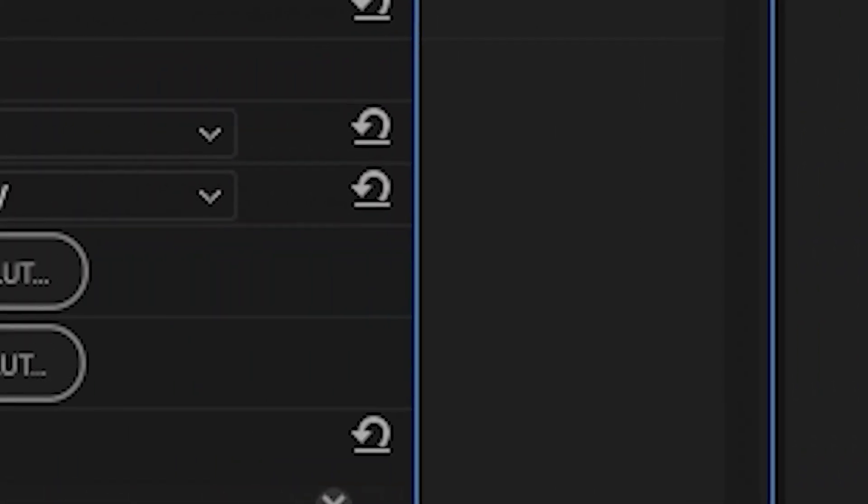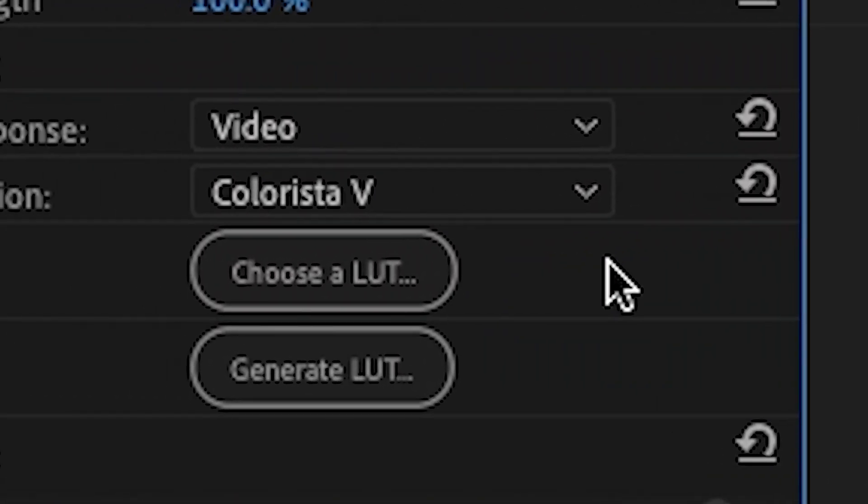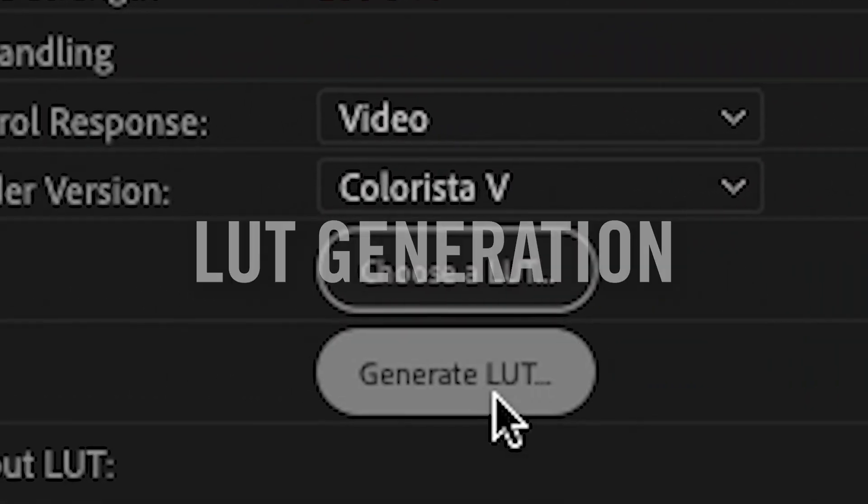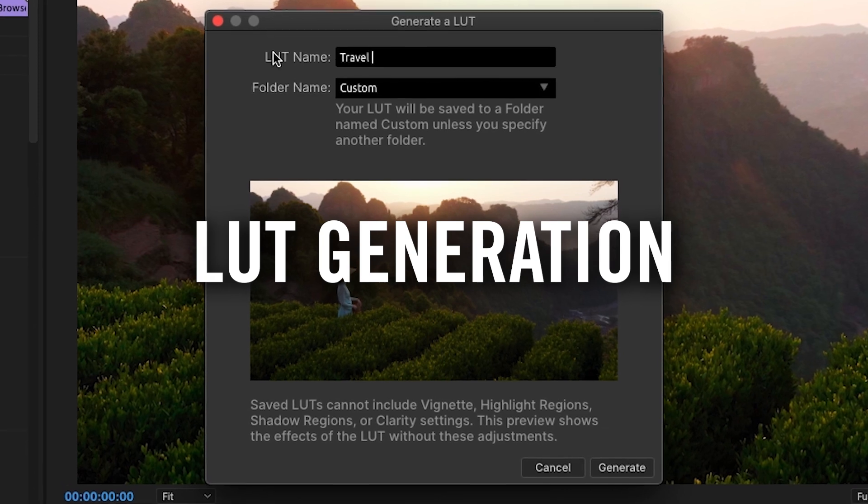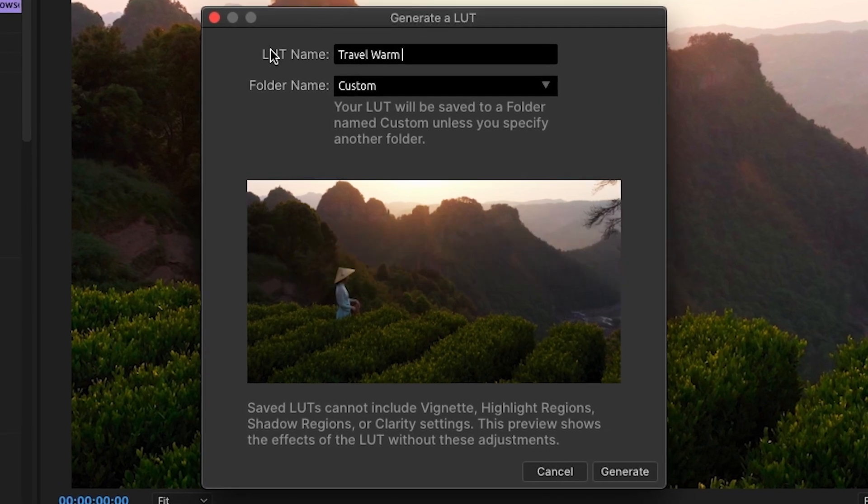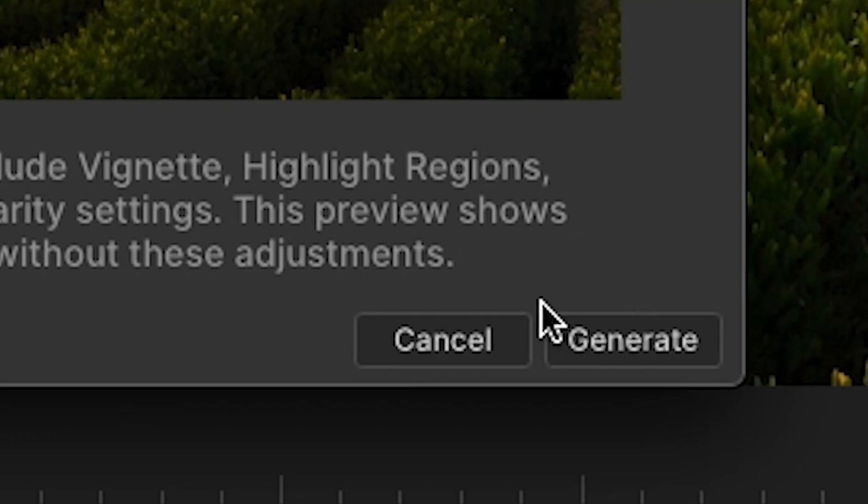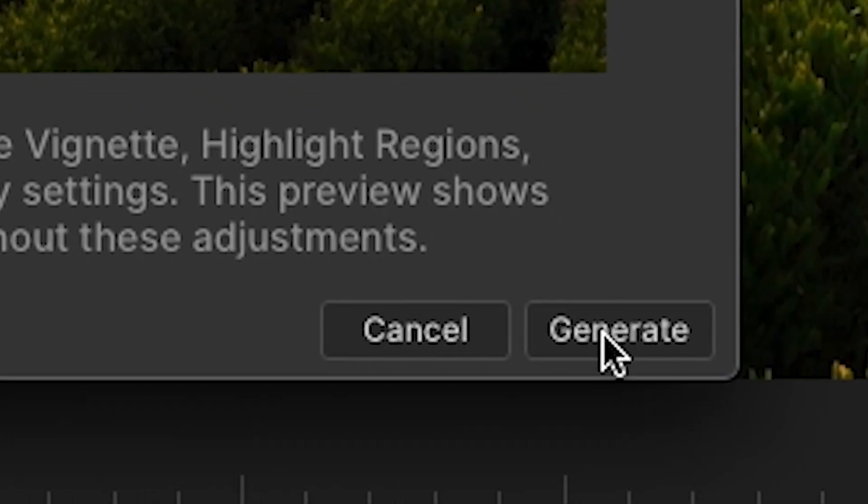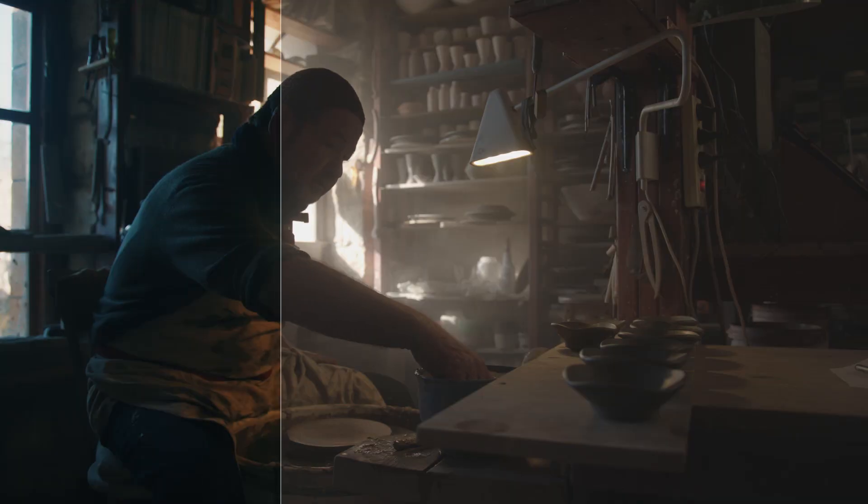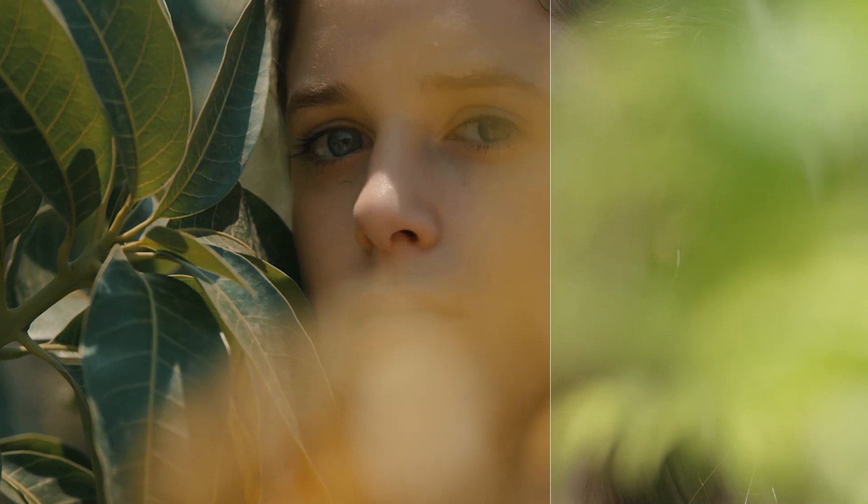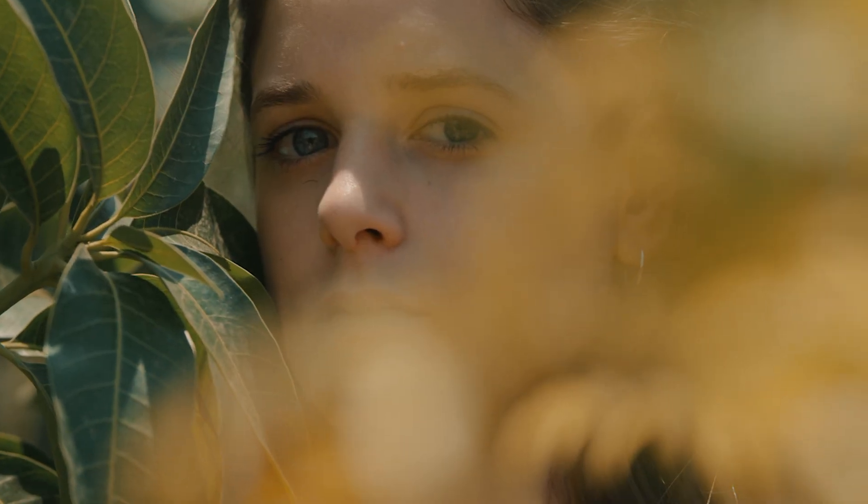And yes, you heard that right. Colorista now has the ability to generate LUTs. Once you've created a color grade you like, use Colorista's new LUT generation tool to save it as a lookup table and then share it across your timeline, facility, or even the world.